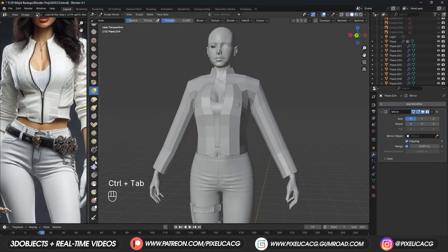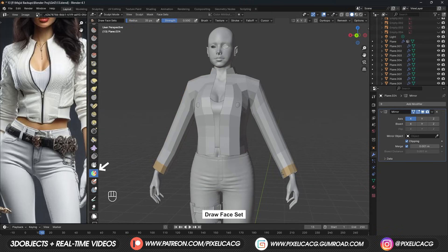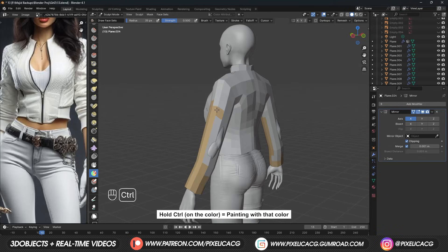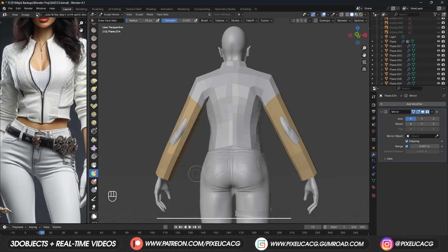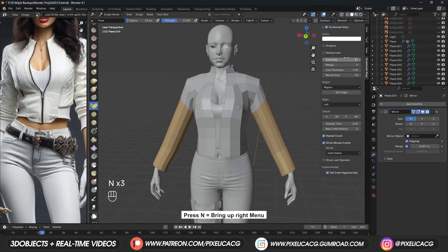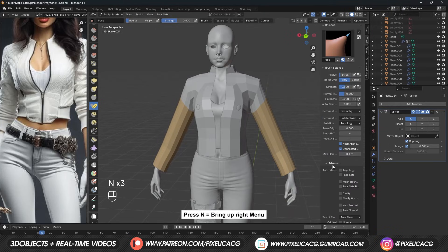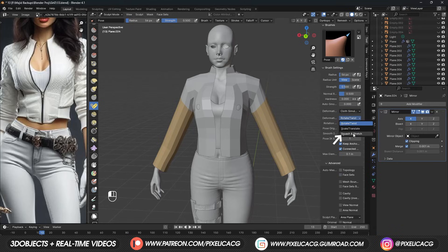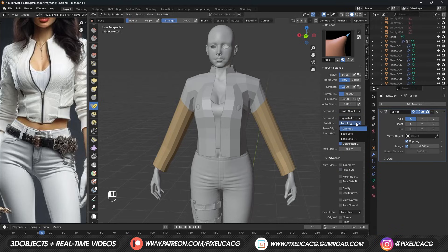To fold the sleeves, we need to first determine the areas of effect. We can use the Face Set tool and just color the sleeves. You can hold Ctrl while painting to continue coloring with the same color. After that, pick up the Pose tool. Press N to bring up the right menu. In the tool section, change the deformation to Cloth Simulation, change the next one to Squash and Stretch, and Face Sets as the rotation — so it folds and stretches based on the face sets.